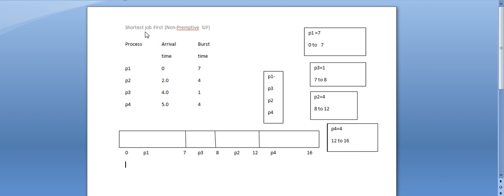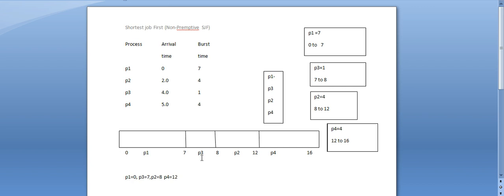There is a non-preemptive job — this is non-preemptive SJF. Now we execute: we do P1, then P3, then P2, then P4. P1 start time is 0, P3 start time is 7, P2 start time is 8, P4 start time is 12.